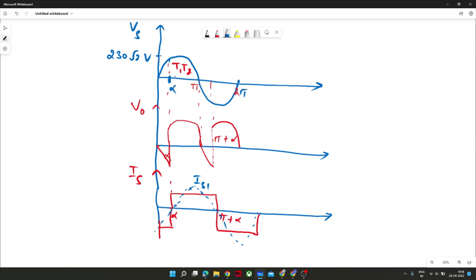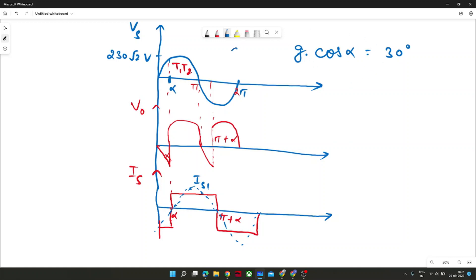You can observe that the difference between the VS waveform and the IS1 waveform is alpha — there is alpha phase difference between the fundamental components of voltage and current. This is the fundamental displacement angle, also called the fundamental power factor. So cos alpha at 30 degrees gives the displacement power factor, but we need the angle between VS and IS including all components.